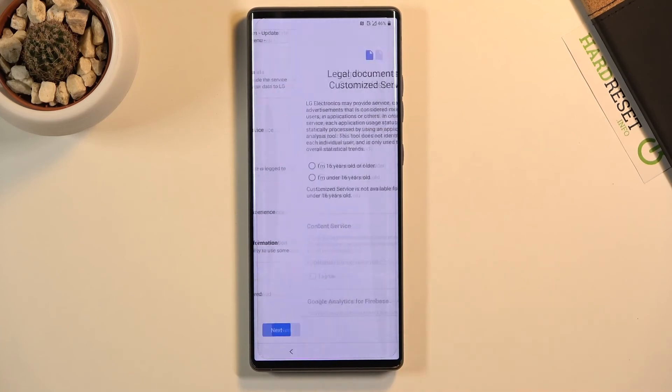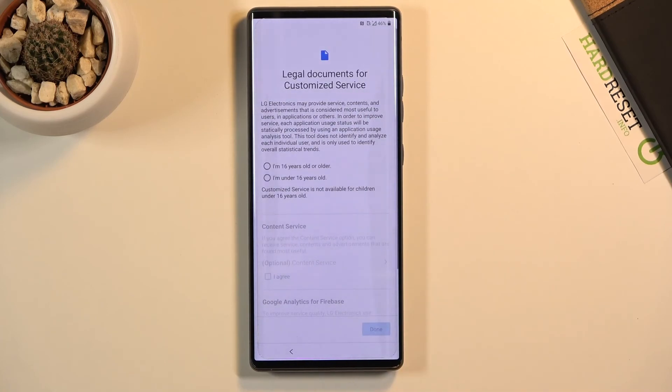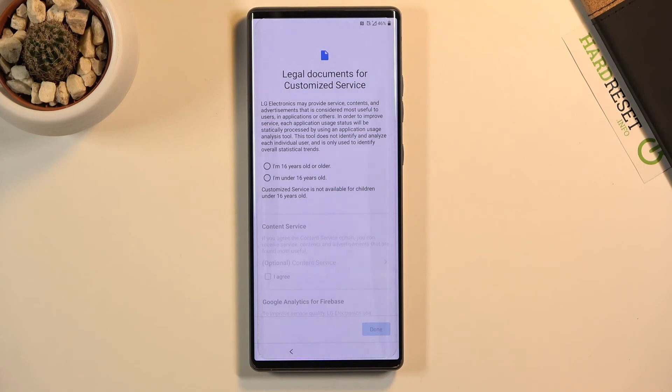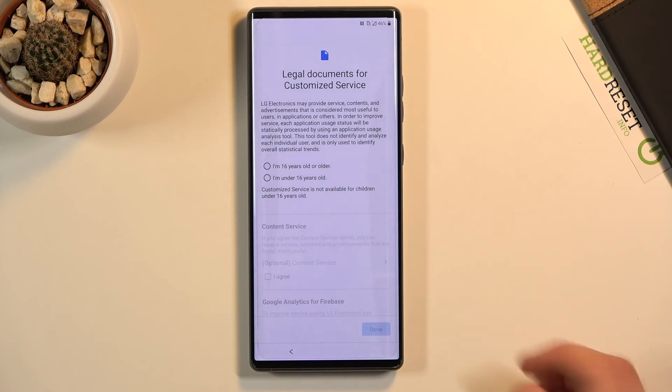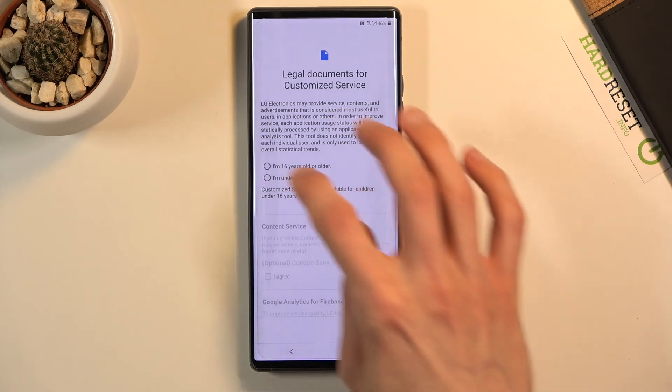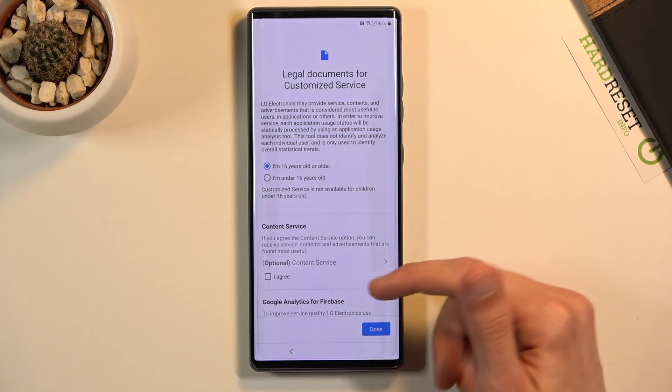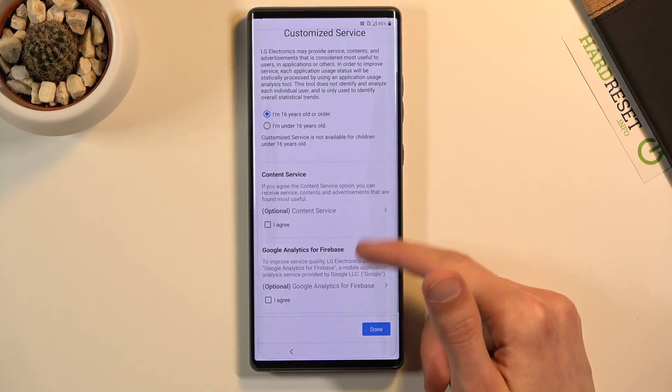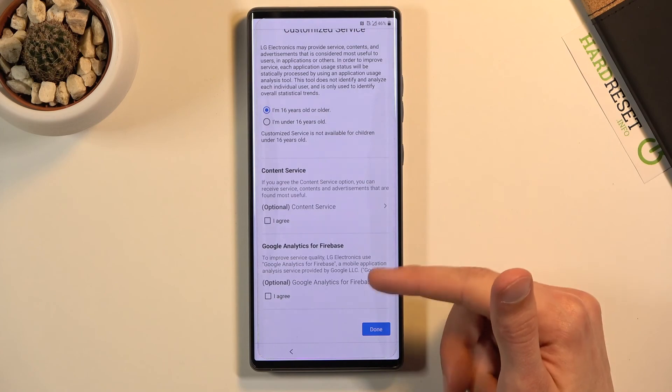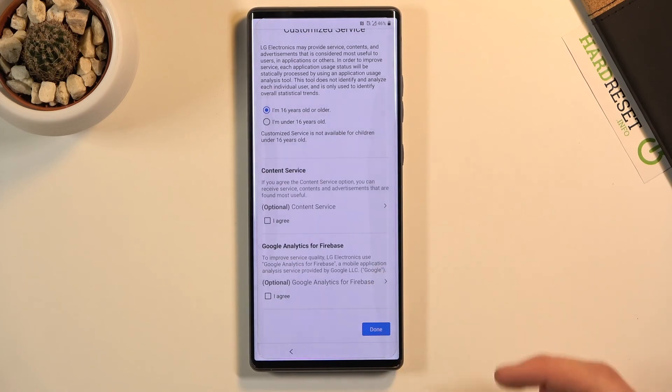Once you have selected the two that are required, you can tap on next. Then we have legal documents for customized services. So I am 16 years old or older, or I'm under 16. If you select that you're 16 or older, it will also check these up. Now again, there are optional, so you can just skip them.